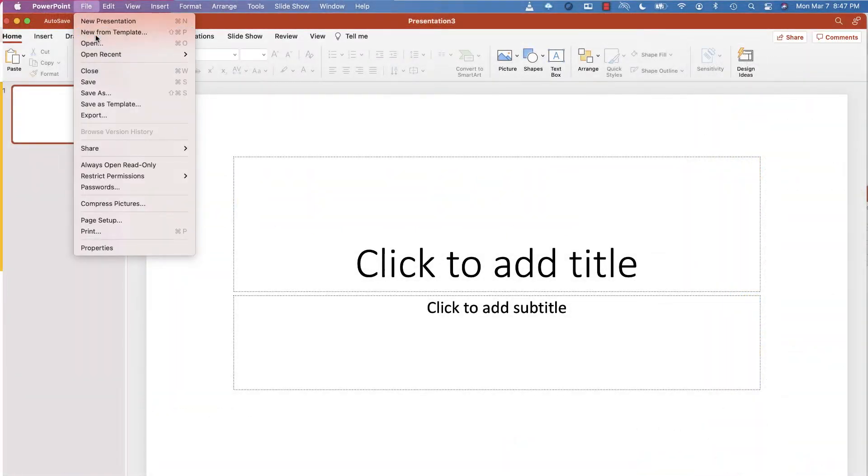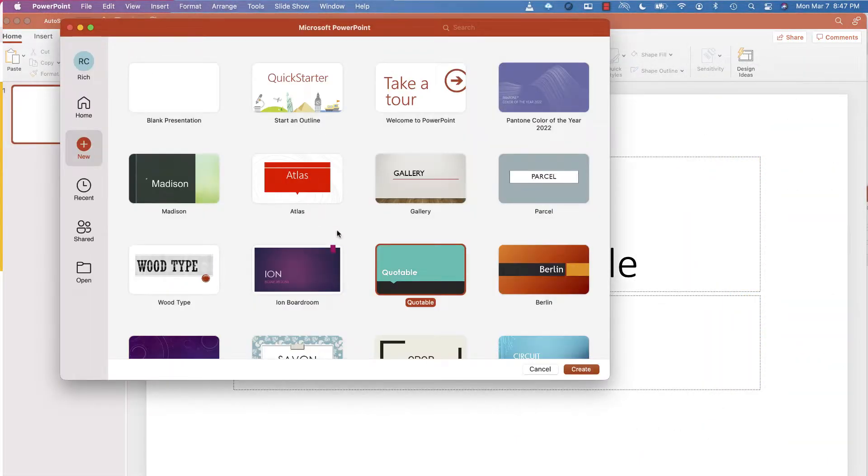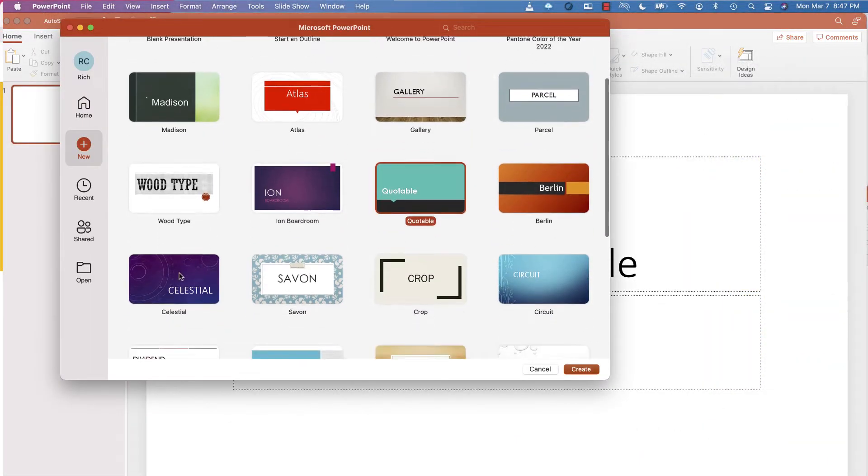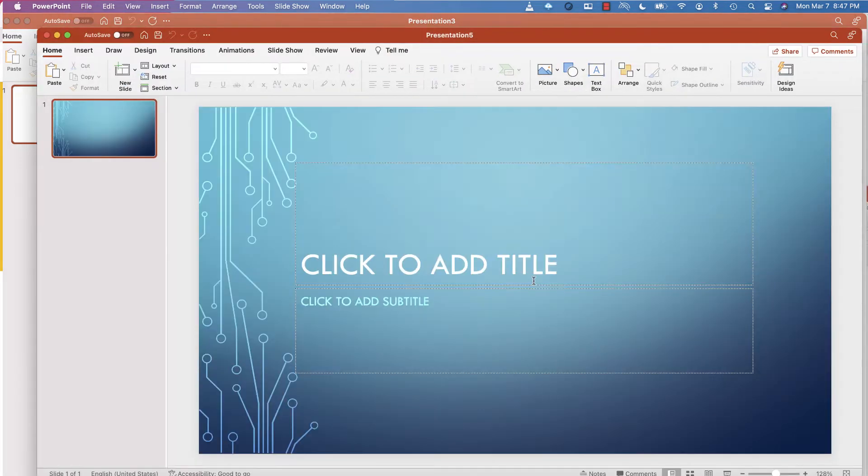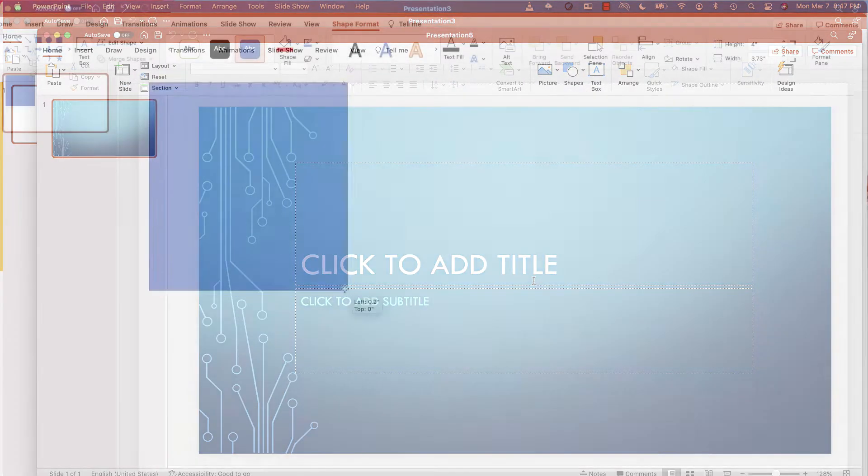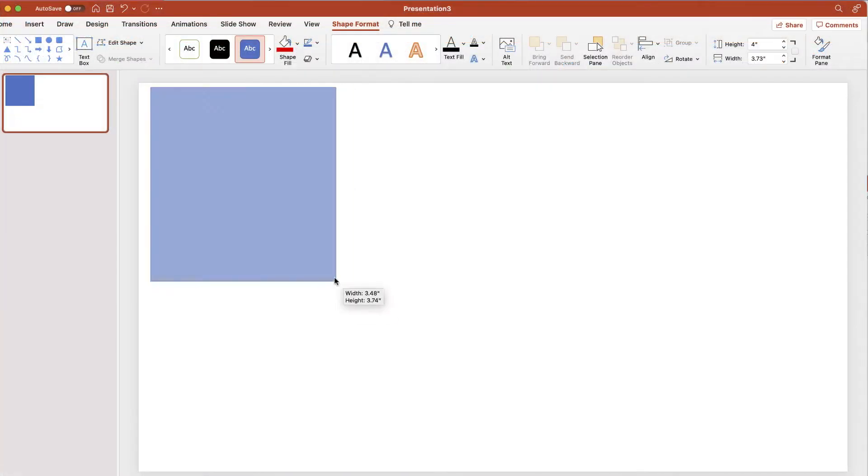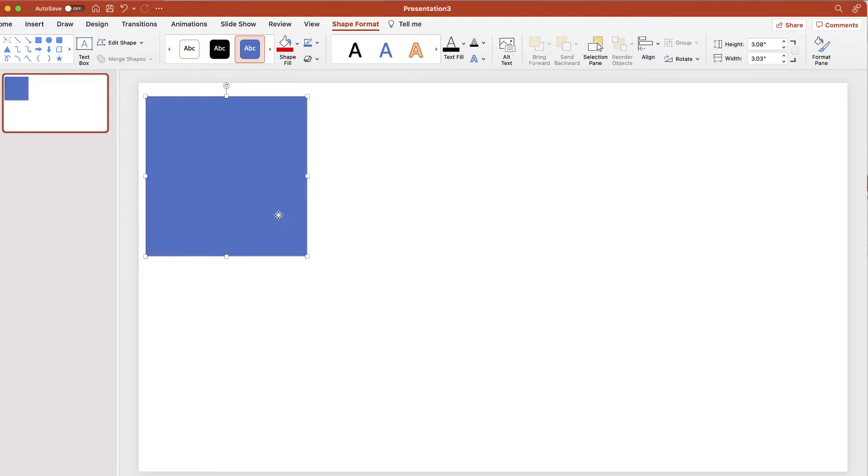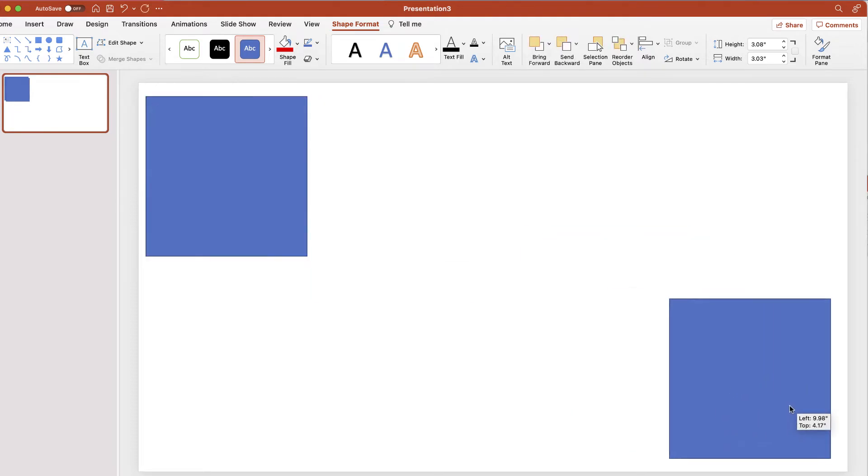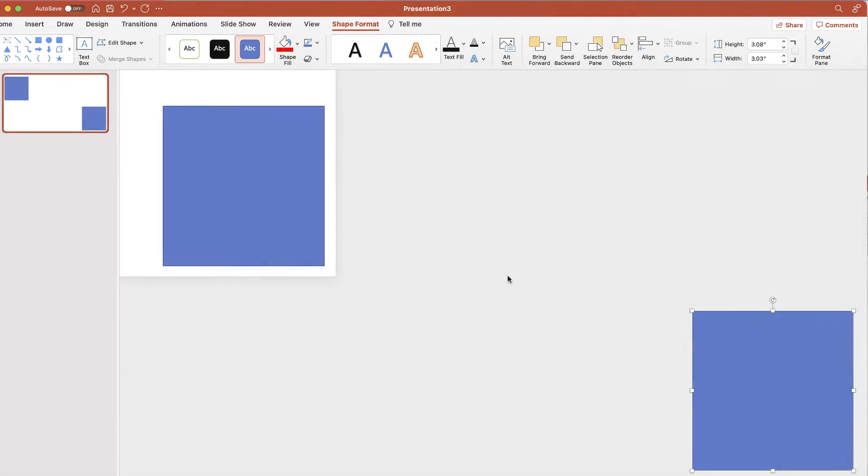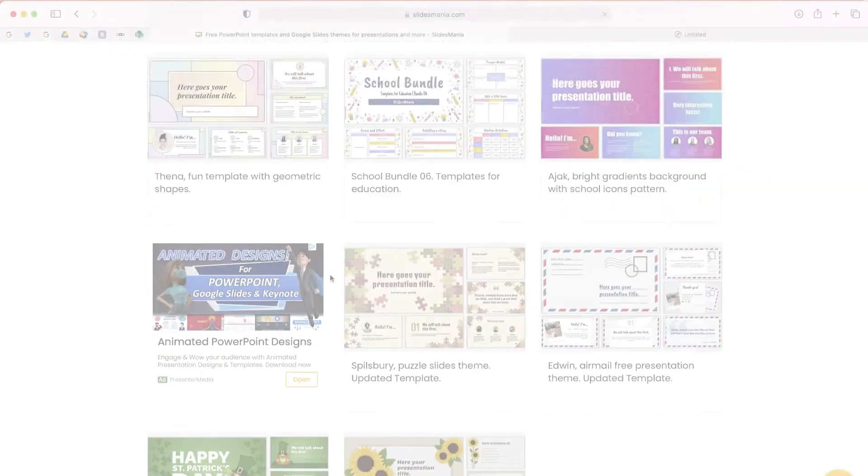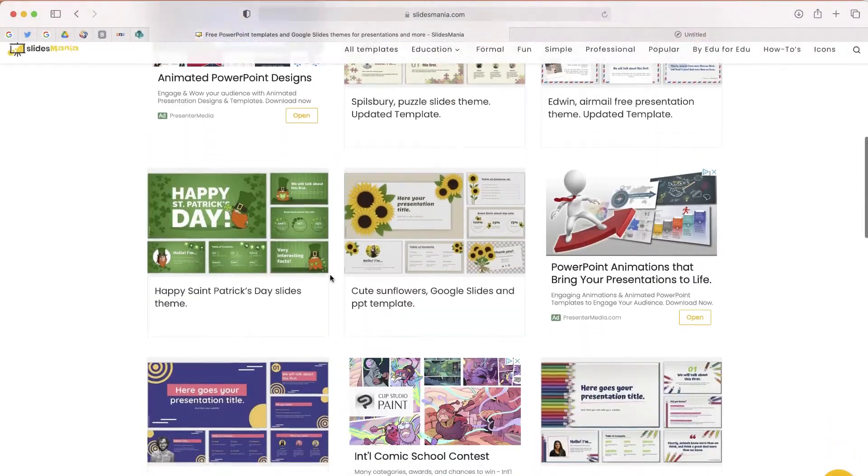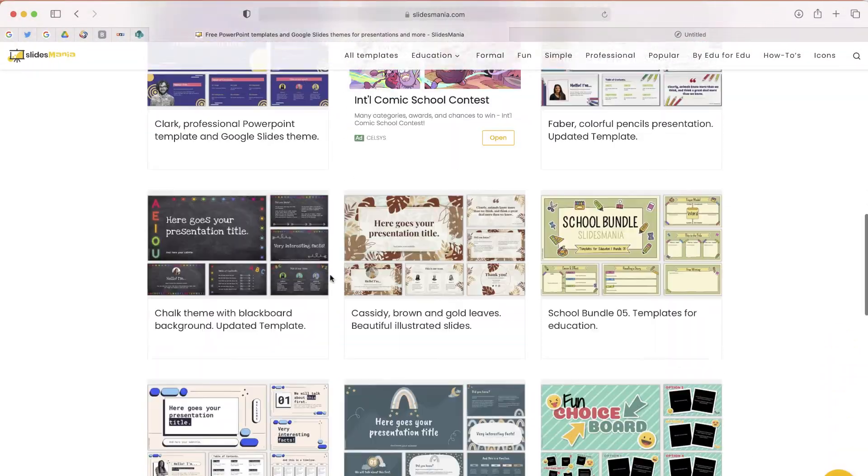If you want to make a really awesome PowerPoint presentation, you're probably not going to find a really interesting design in the templates that are available. And if you try to make one yourself, that's going to take you a lot of time. So what I want to do is show you this website, slides mania.com. This website is awesome because you can find so many different templates, download and then customize them.